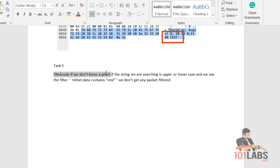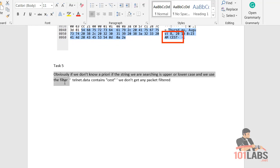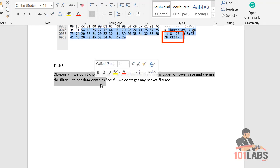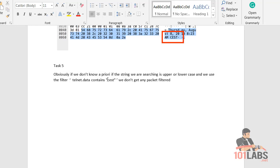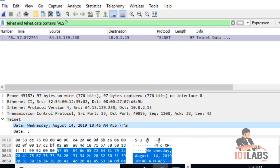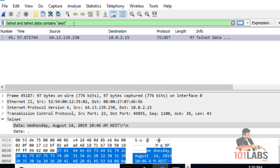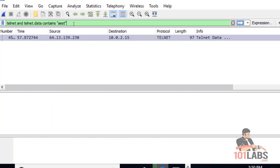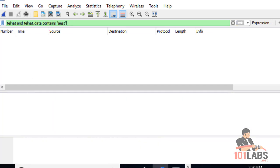Obviously if you don't know a priori whether the string we're searching is upper or lowercase, we need to use a filter. So say for example you did aest lowercase - you won't have any packets filtered because they're different hex characters. If I change this to aest, you'll see I've got no results here.